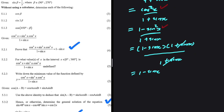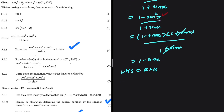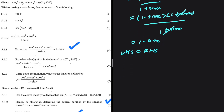So as you can clearly see, the left hand side equals the right hand side — they are both equal to 1 minus sinx. That is 5.2.1. Let's take a look at 5.3.2.